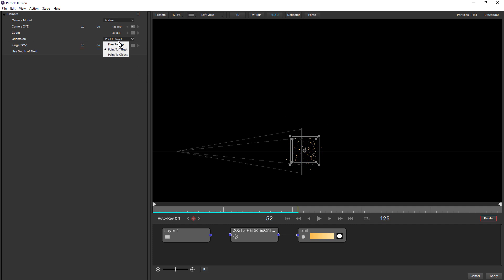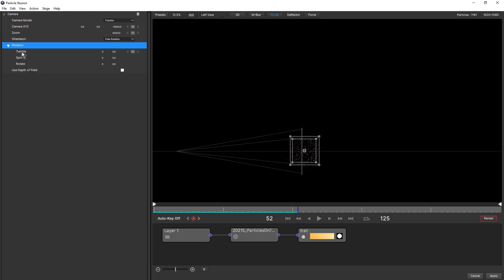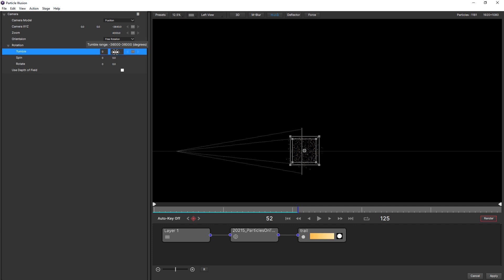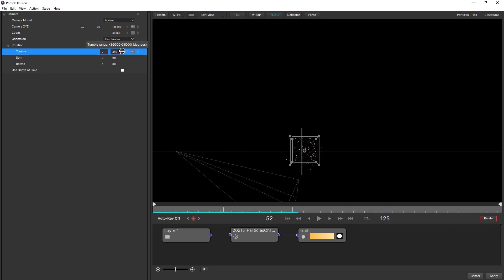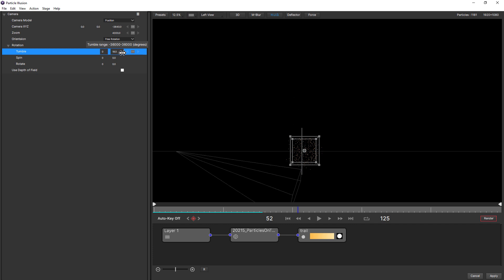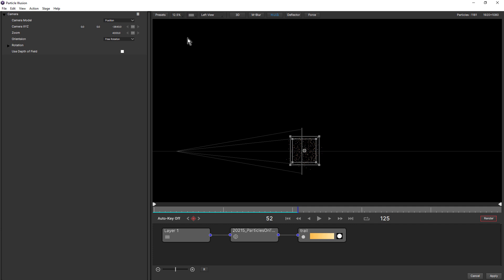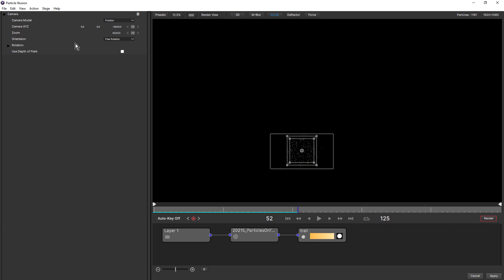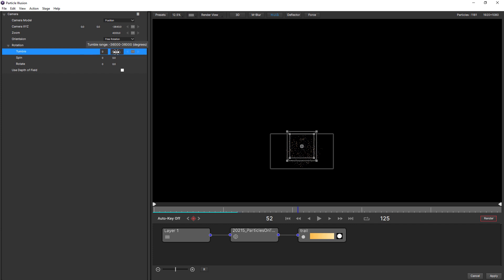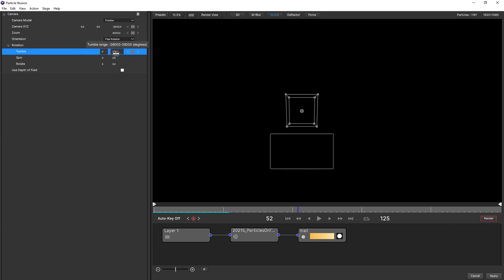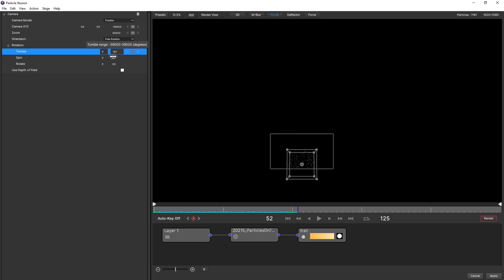Come back to free rotation. Notice that target X, Y, Z is no longer available, but we have rotation. Under rotation, we have tumble, spin, and rotate. So if I change tumble, for example, notice how the camera's tumbling, but it's no longer looking at the target. This is because we have free rotation. Just come to our render view.